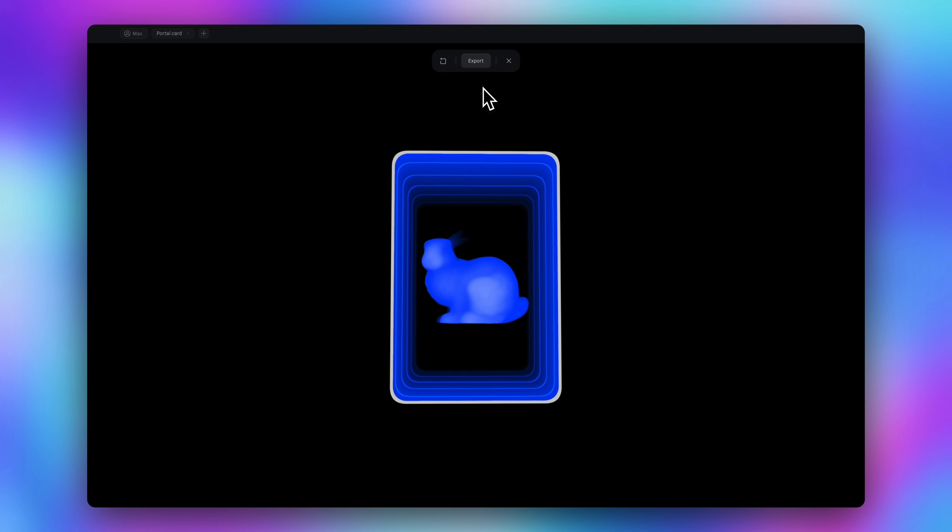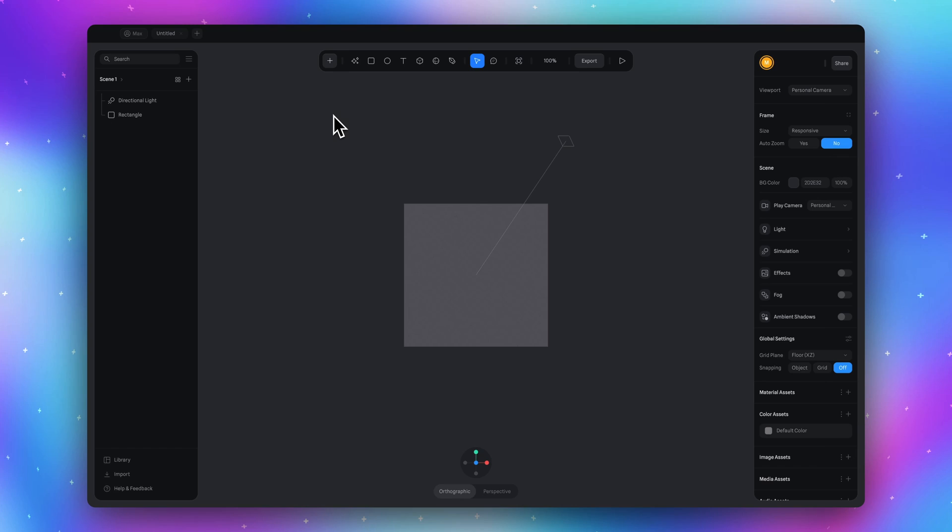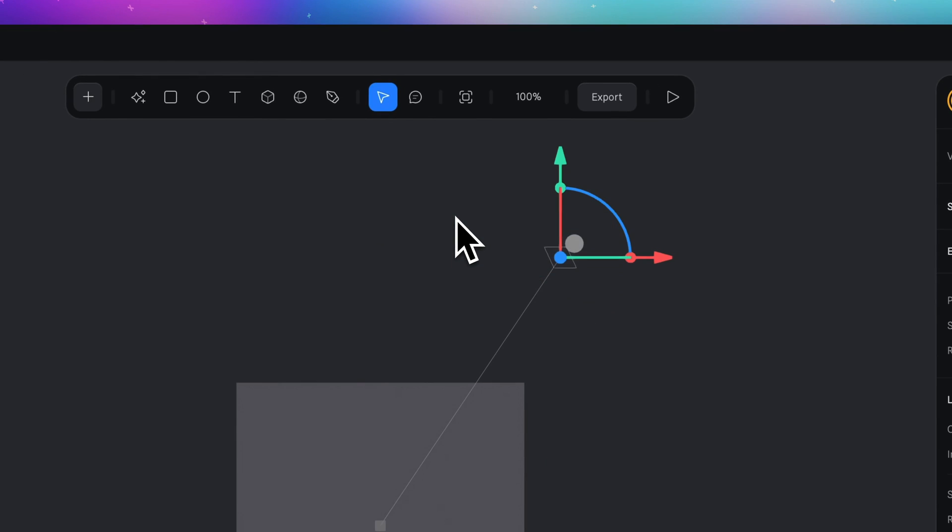Let's start from creating a new project. To create a portal effect in Spline we need at least three objects. But first delete this directional light, we don't need this.